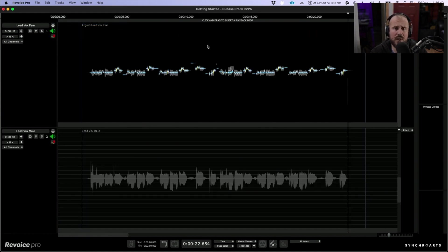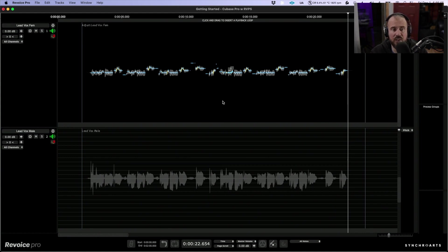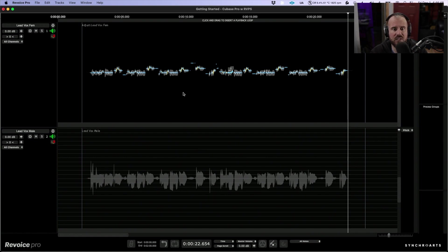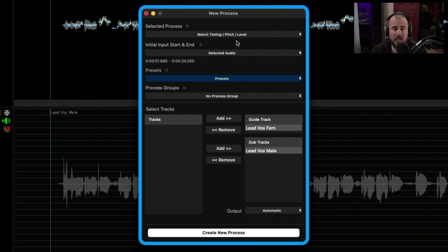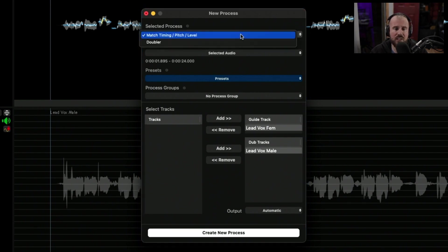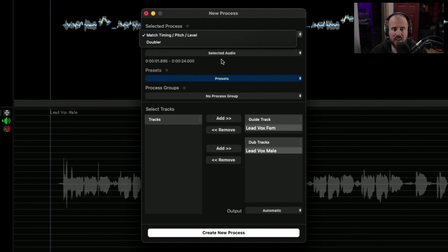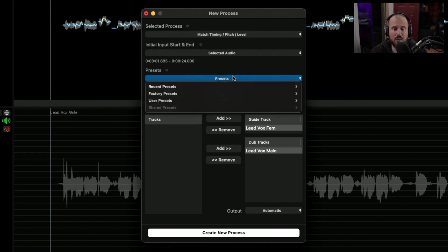The next thing I want to do is take the tuning and overall timing from this main vocal track and apply it to this. In order to do that, we're going to click the B key and this brings up the new process panel. We're going to choose a match process, which allows us to match the timing, the pitch or the level. We're going to do this on the selected audio.